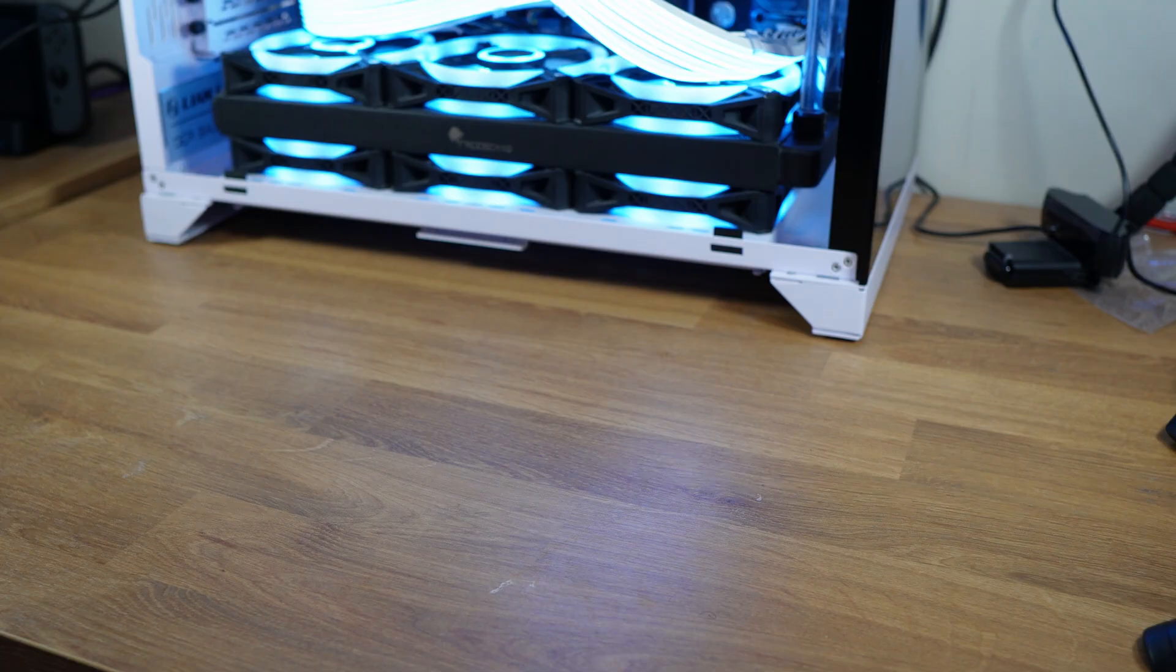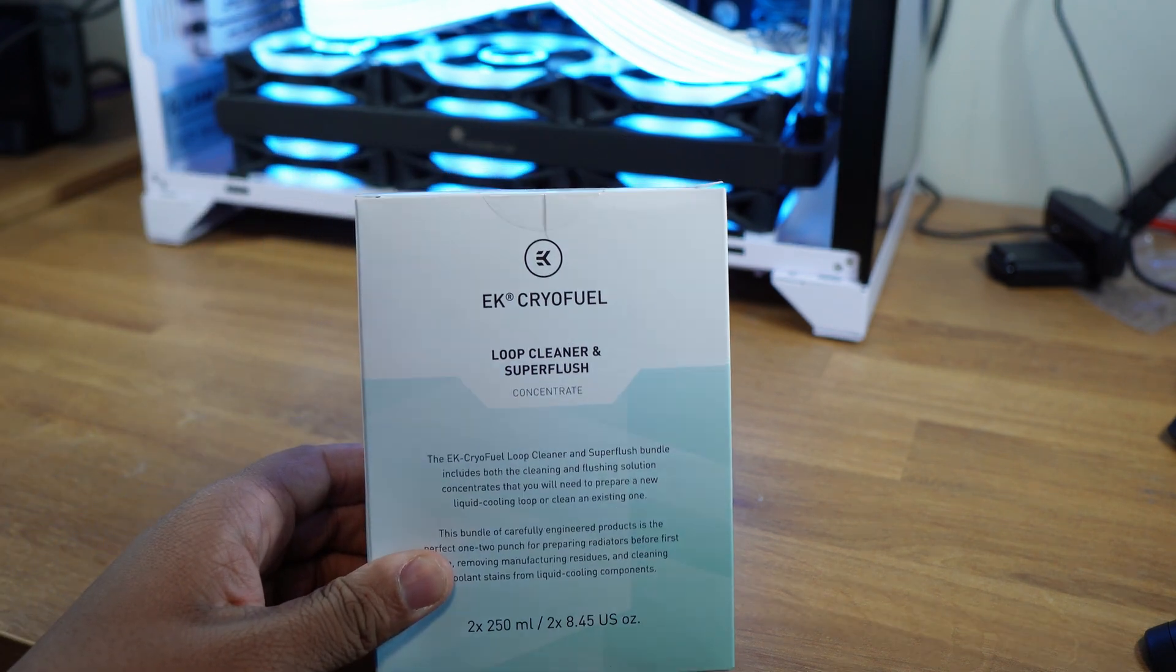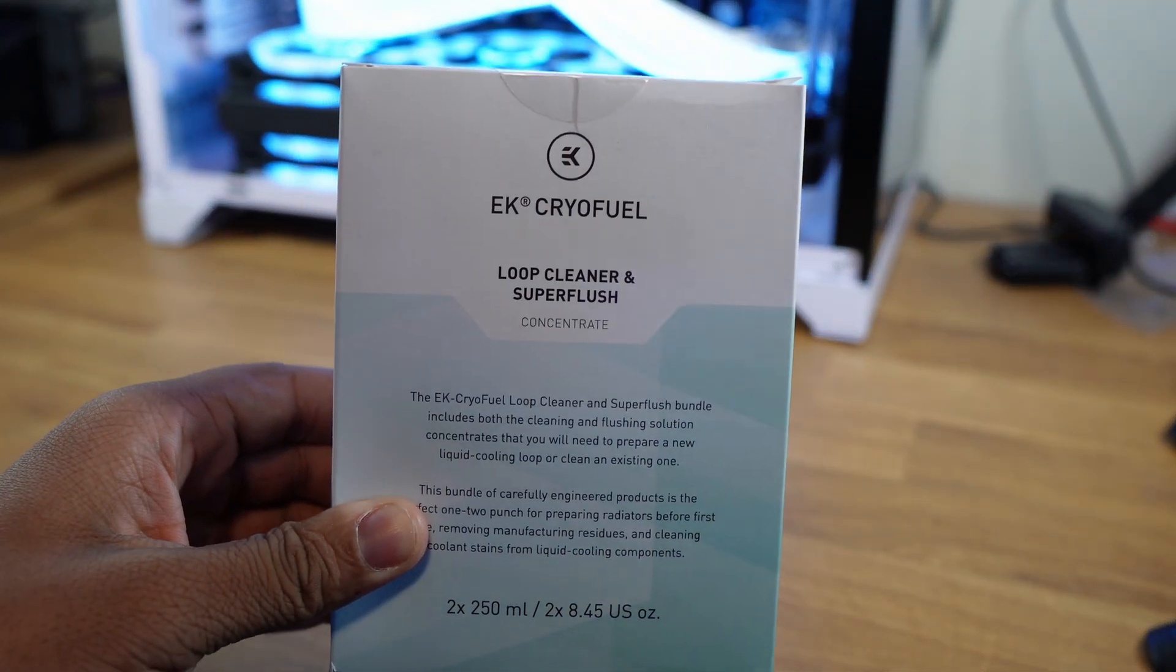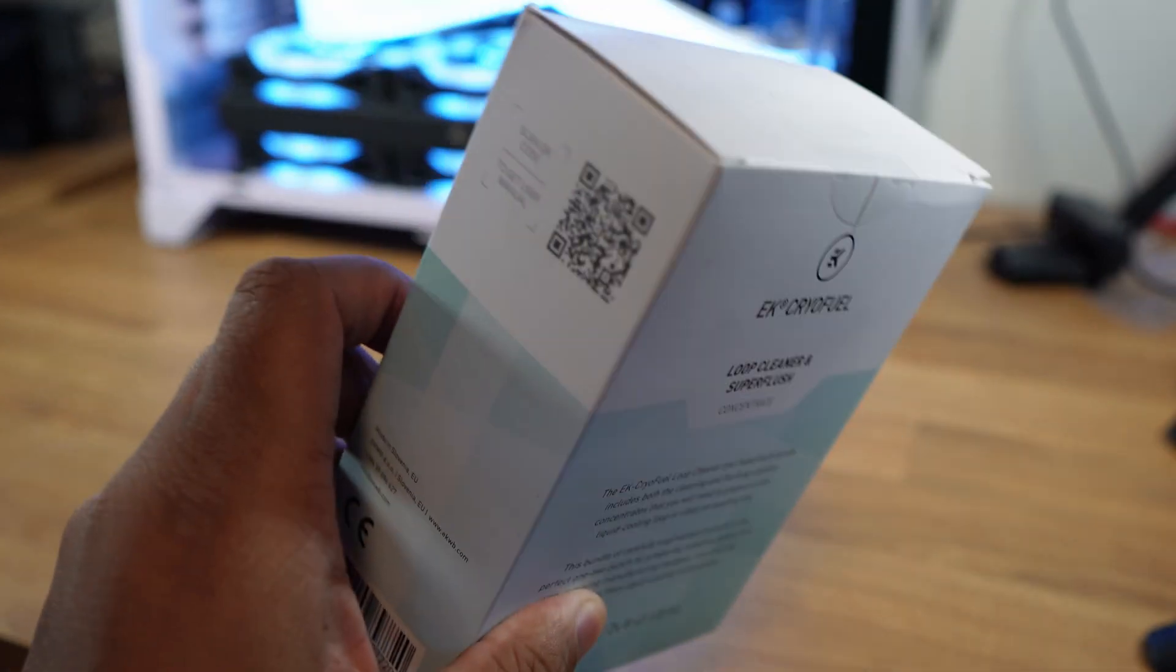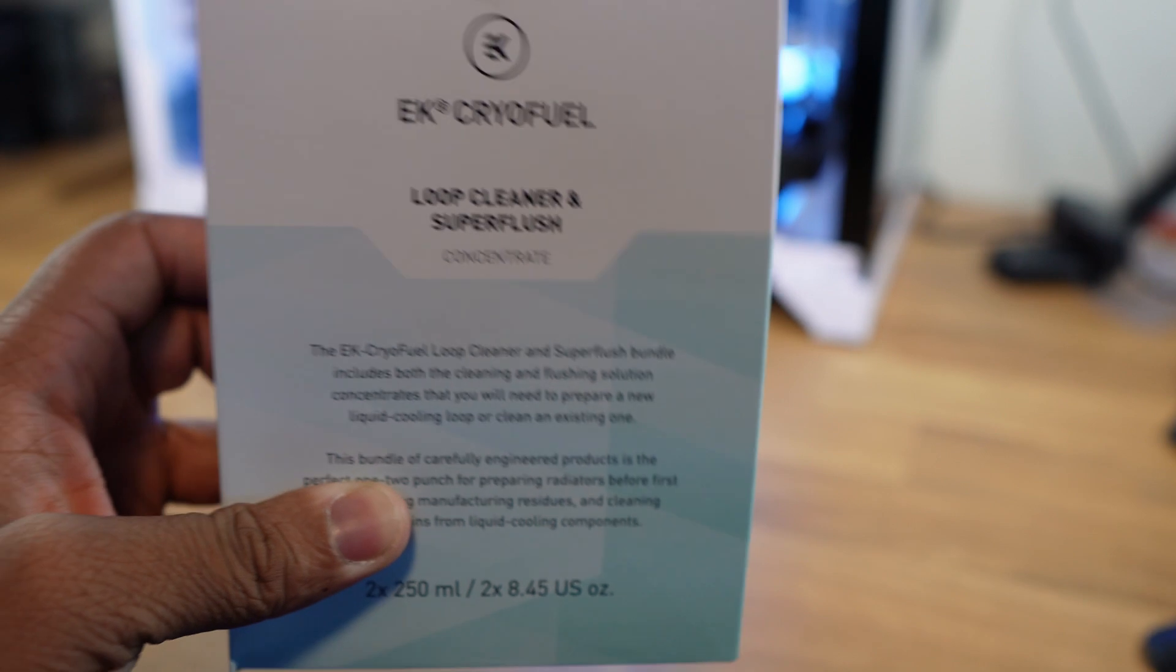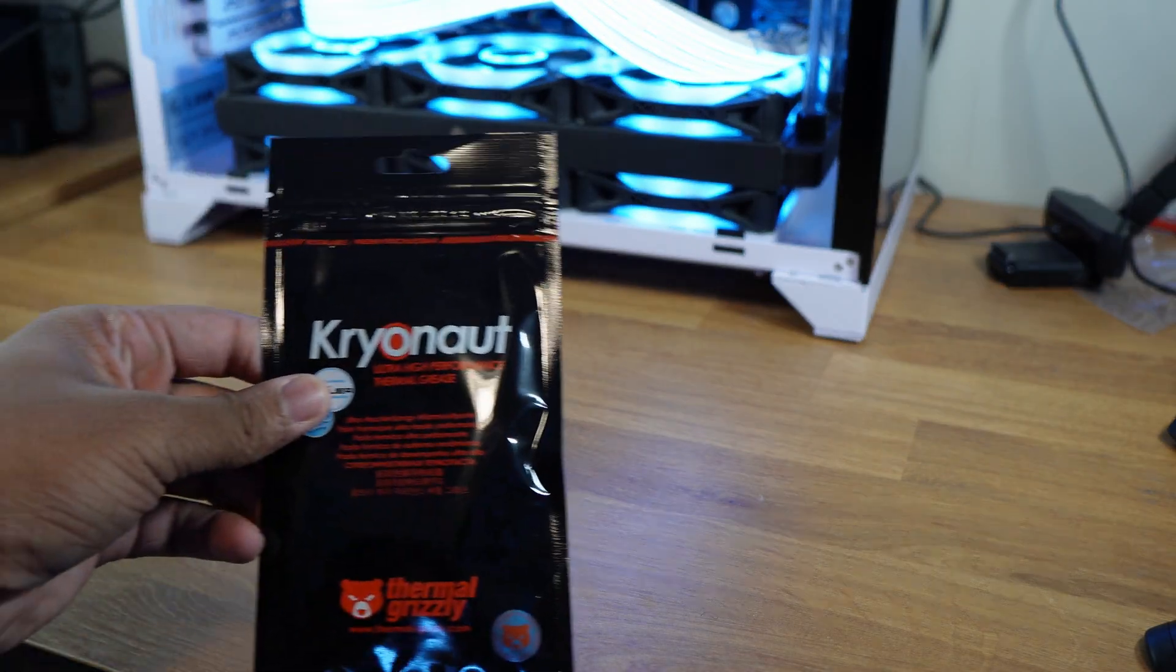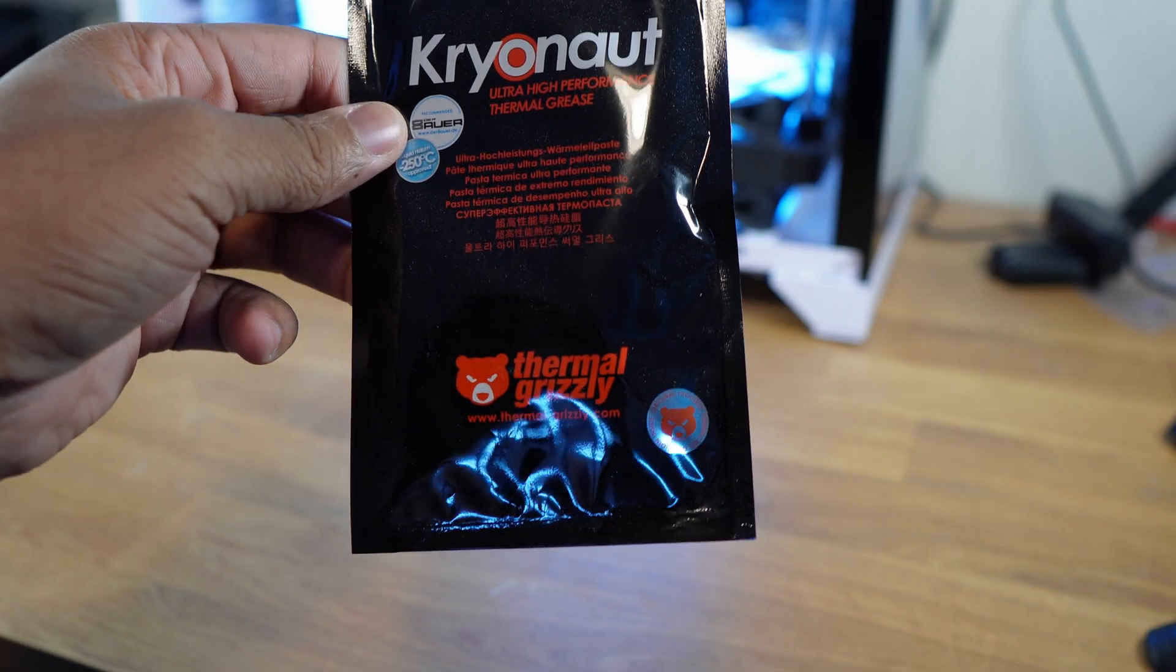I usually use a mixture of distilled water and vinegar when I do my coolant flushes, but I saw EK was selling their loop cleaner so we're going to give that a try today and see how the results are. I thought because I'm doing a coolant flush, I might as well replace the thermal paste, so we're going to be using Thermal Grizzly Kryonaut.